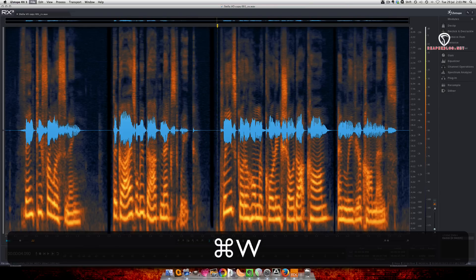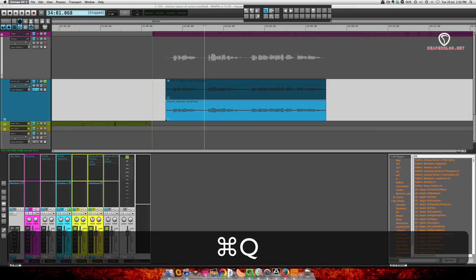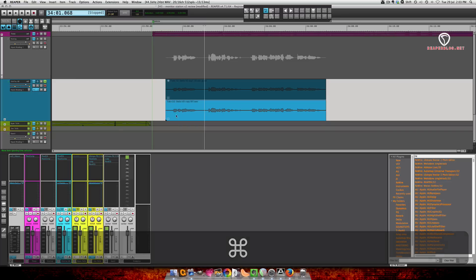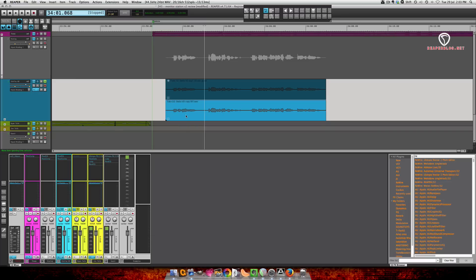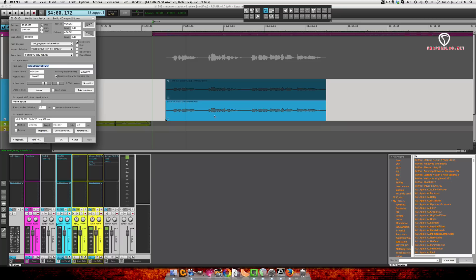Alright, so now I can close this and close iZotope RX. Now if I double click on this item, I bring up the item properties. I'm going to choose new file.